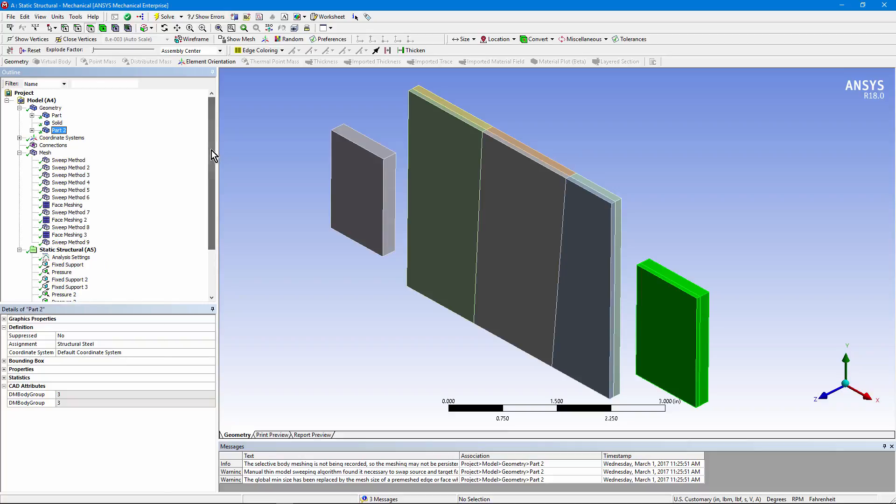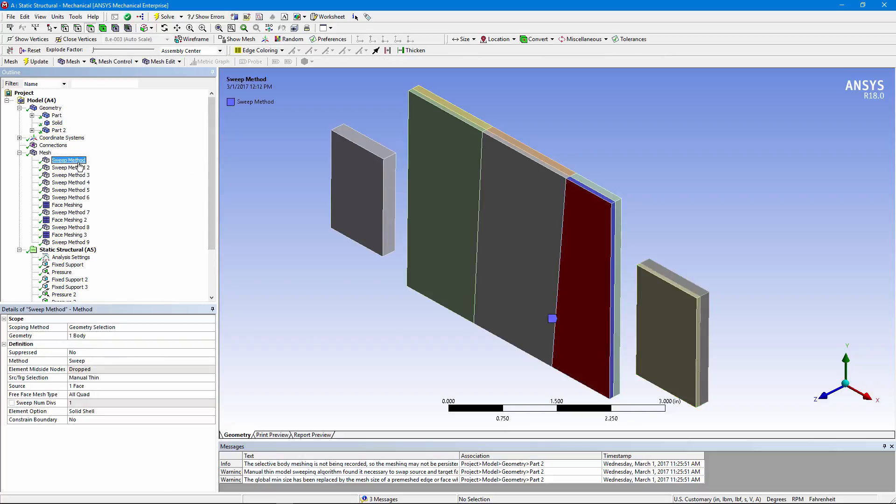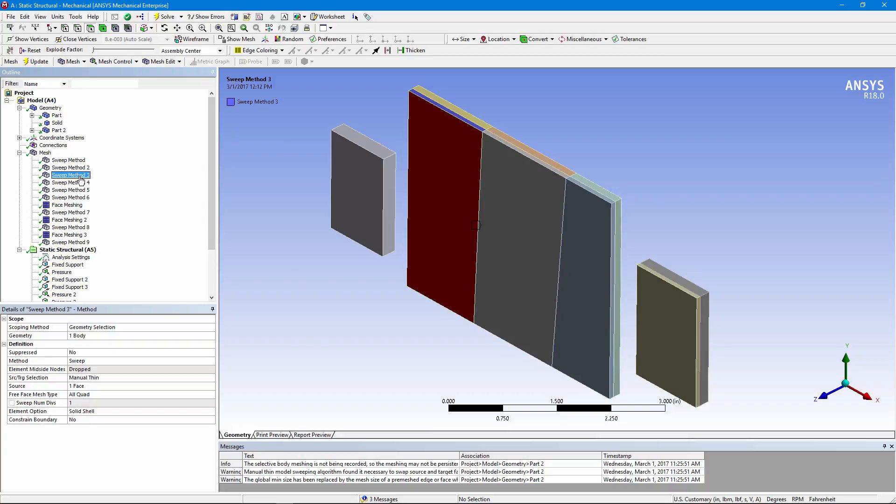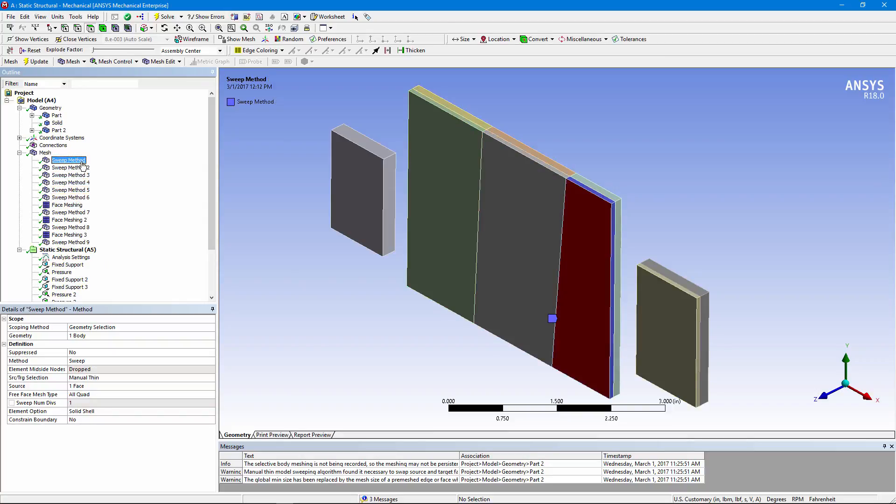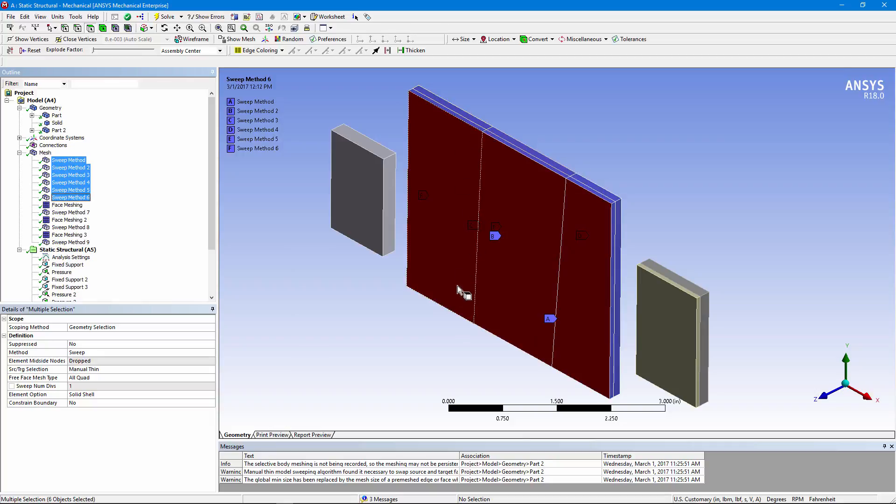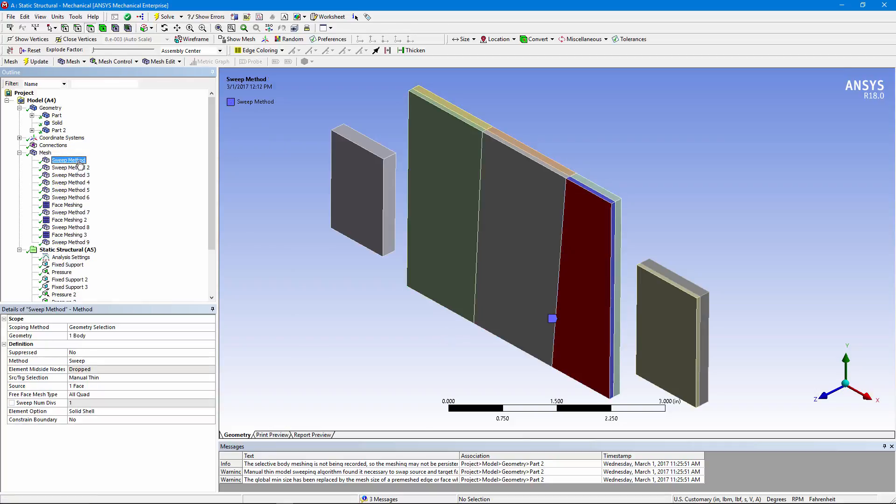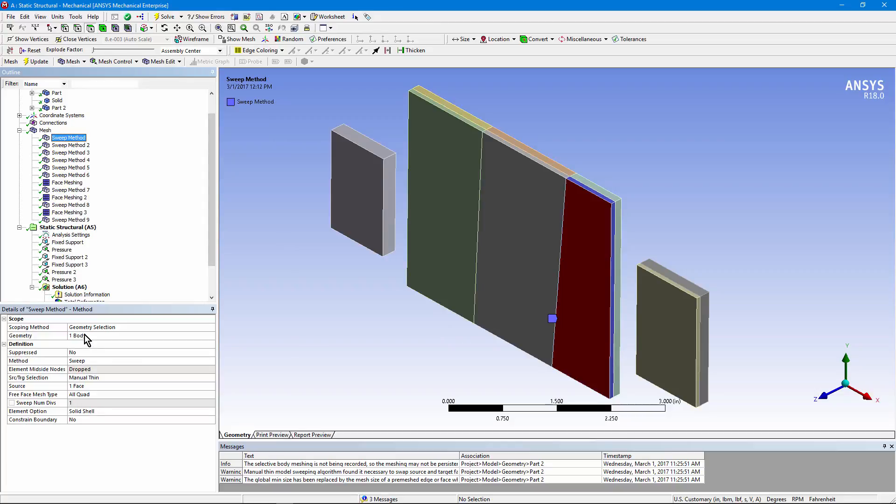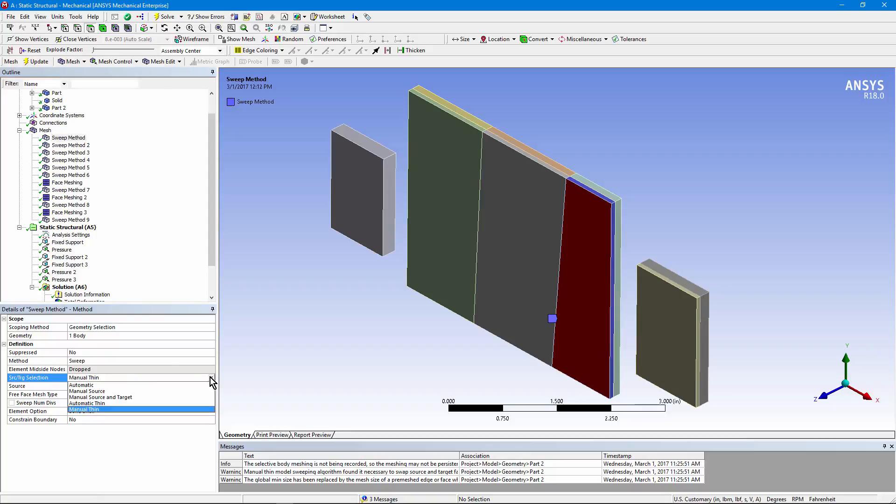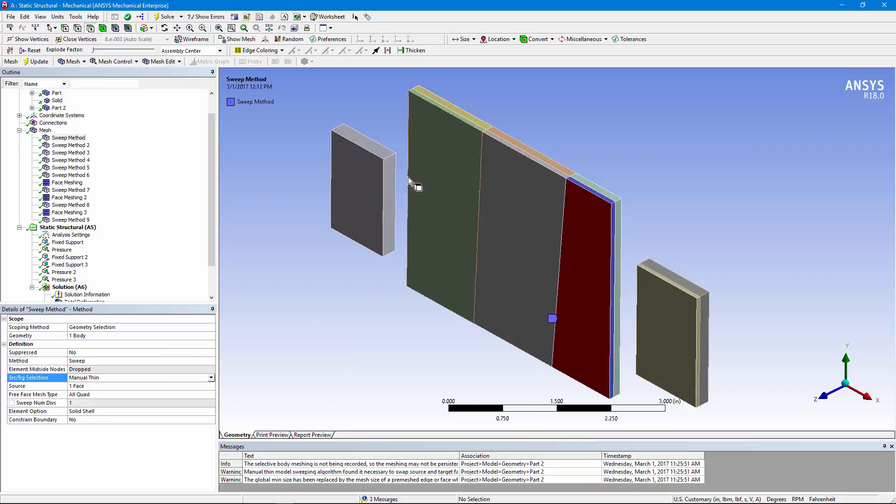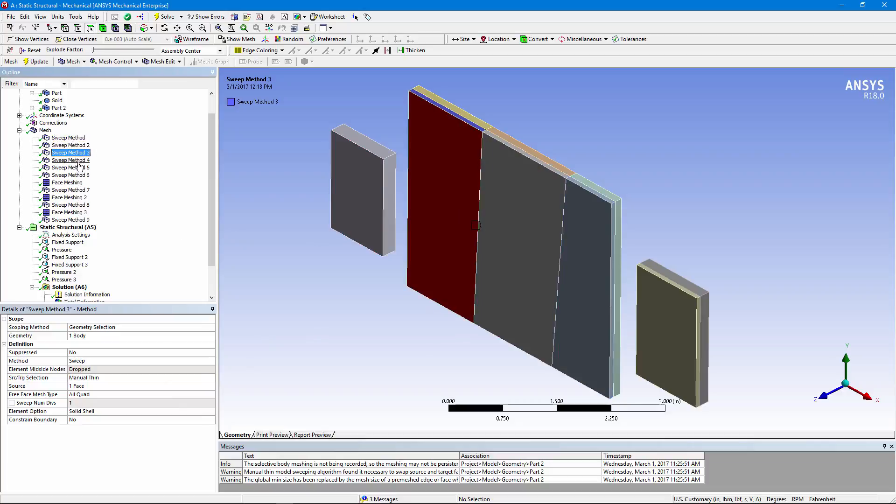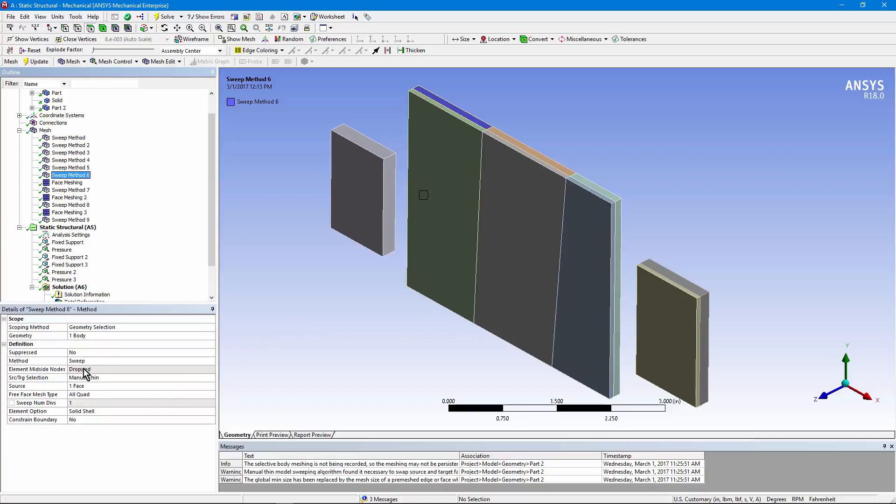You'll see a number of meshing controls here. We've created six sweep method objects to control the six bodies in this large multi-body part. In each of these sweep methods, we've indicated a body, the method is sweep. We've asked for manual thin. We'd get the same effect if we asked for automatic thin. When we have a multi-body part, if we ask for manual thin, this software interface permits only one element in the sweep direction. And that's true whether we're looking at the bodies in a multi-body part that's complex like this. They all come out the same way. Only one element in the sweep direction. It's grayed out and you can't modify it.